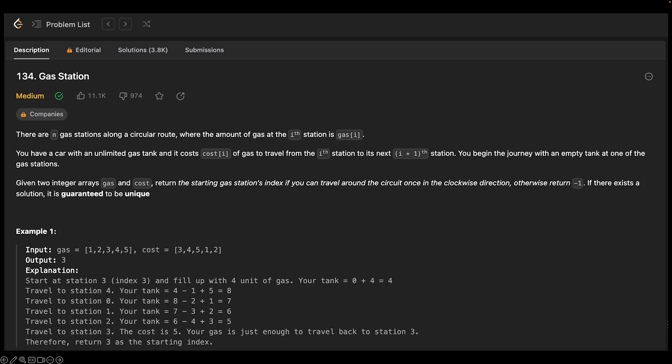There are N gas stations along a circular route where the amount of gas at the i-th station is gas[i], and you have a car with an unlimited gas tank. It costs cost[i] to travel from station i to station i+1. We begin our journey with an empty tank at one of these N stations. Given two integer arrays gas and cost, we want to return the starting gas station's index if there is a solution, otherwise return minus one. If there is a solution, it's guaranteed to be unique.